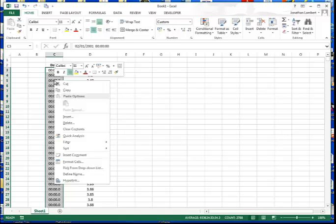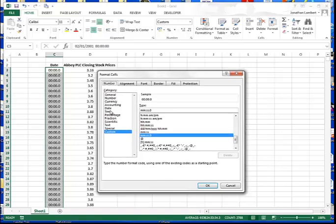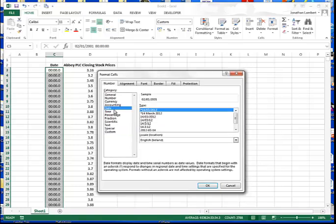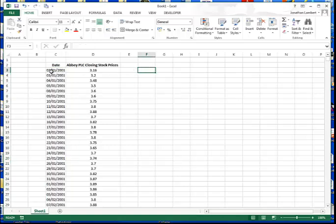I'm going to right-click and go to Format Cells, then select Date. I'm going to choose the format 14/03/2012, which represents the 14th of March 2012 format, and hit okay. What we can see is that each date is converted into a day, a month, and a year.